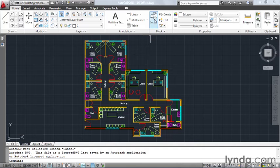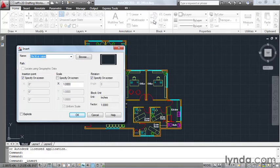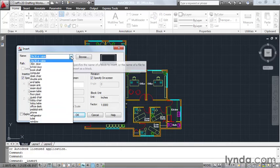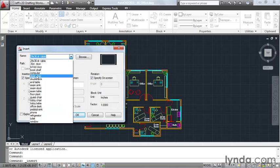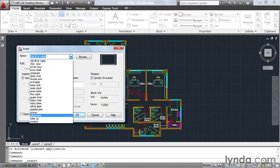I'm going to move up and click the Insert icon, and then I'll open up the block name flyout, and we can see a listing of all of the blocks that are defined in this file.